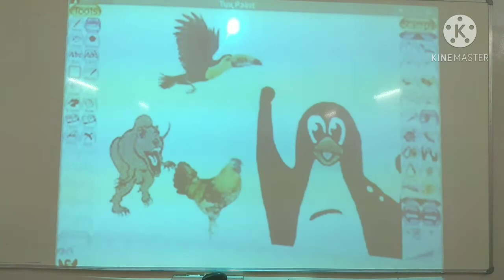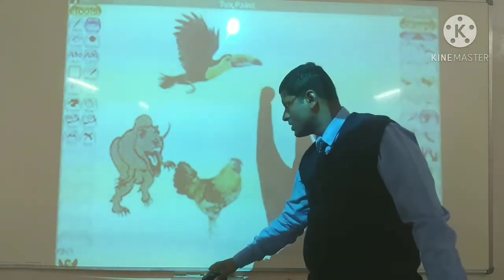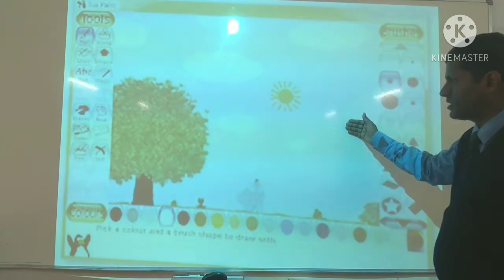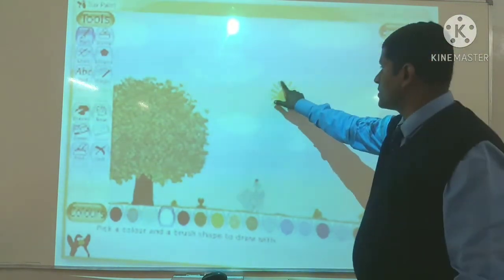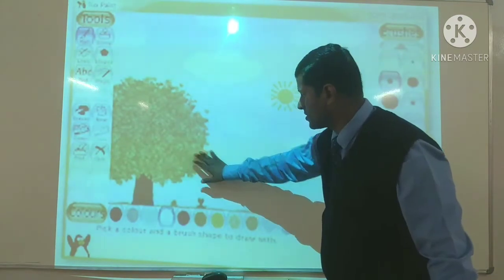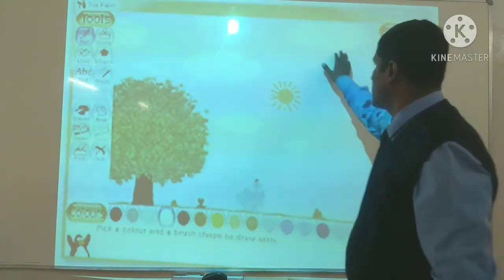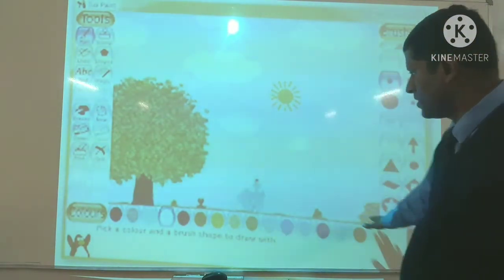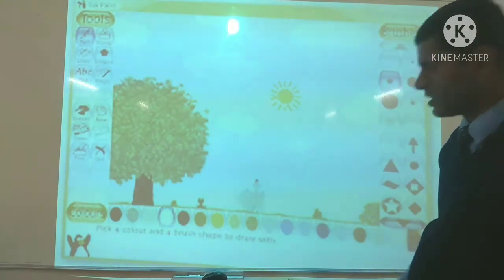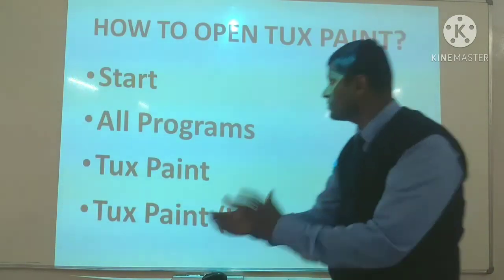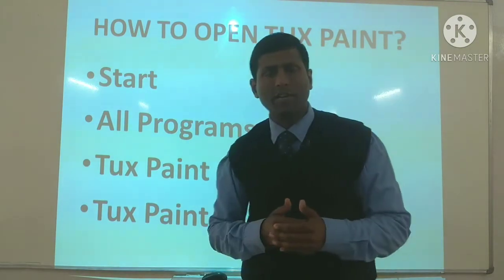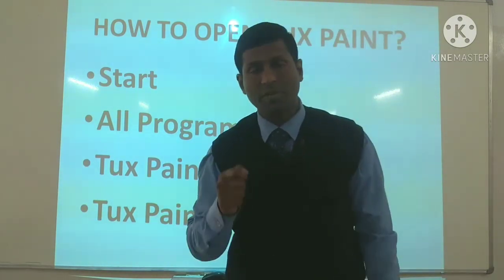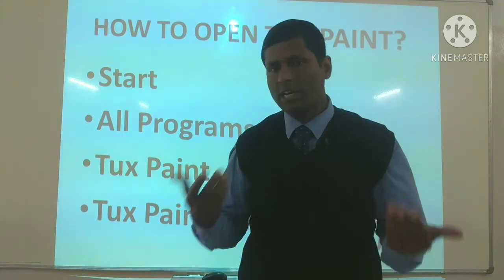This is called creative animations. Aise kuch creative animations aap isme kar sakte hain. Iske alawa aap yeh bhi dekh sakte hain — yeh maine design bhi taiyaar kiya hai apne haathon se. Isme yeh sun hai, yeh kuch tree bana diya gaya is tarike se, yeh aapke baadal hain, kuch ek ladki hai jo ja rahi hai kahin par. Toh is type ke bhi drawings aap isme kar sakte hain. Yeh drawing program bada hi attractive hai — jitna aap isme drawing karenge, utna hi aapko maza aayega.